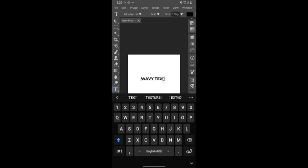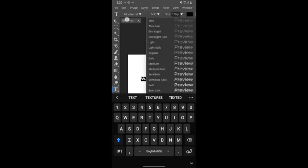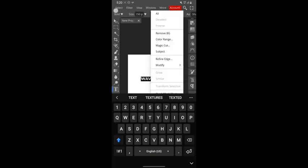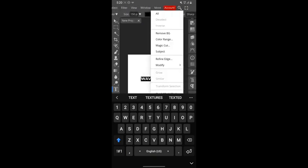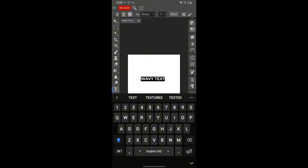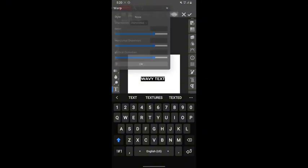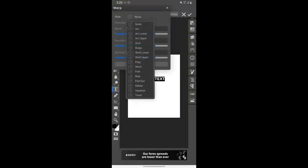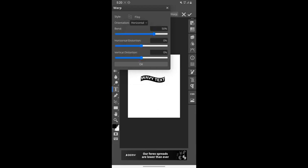Once you are done, select the whole text. Ensure everything is selected, then swipe till you get to warp. Tap on warp, tap on none, and you select whatever style you want. For this you are going to use flag.